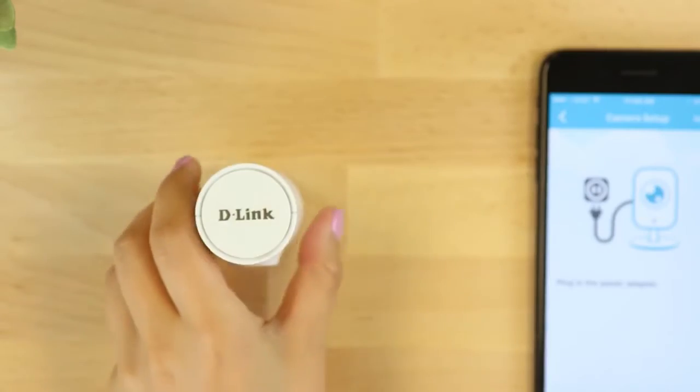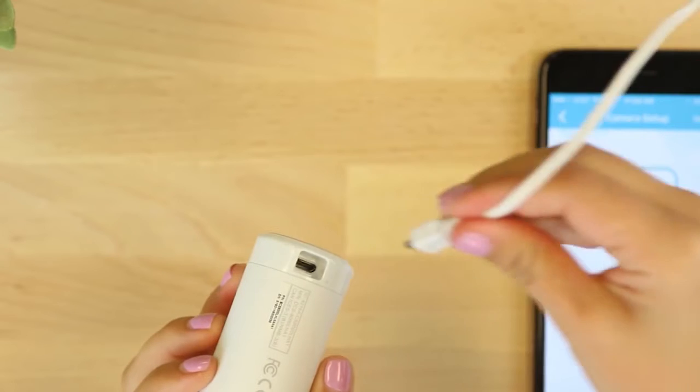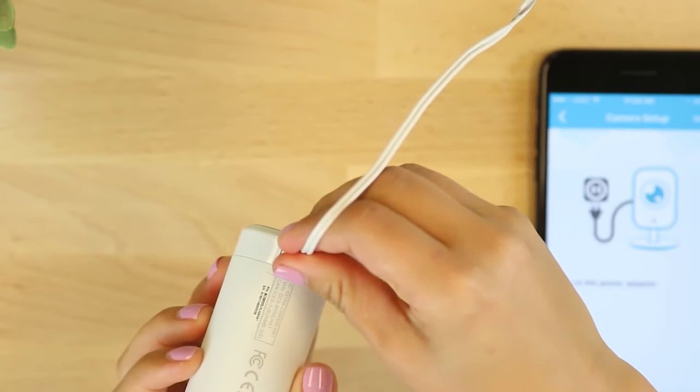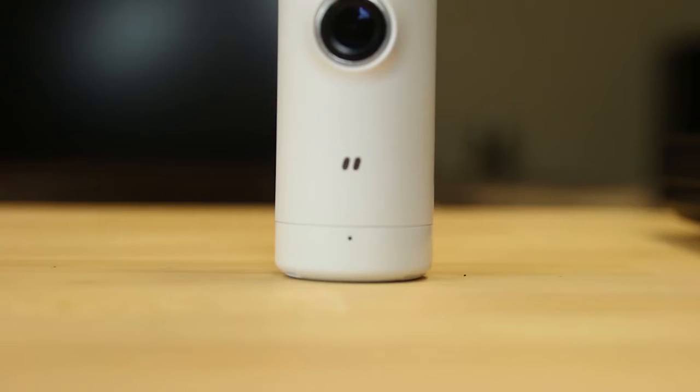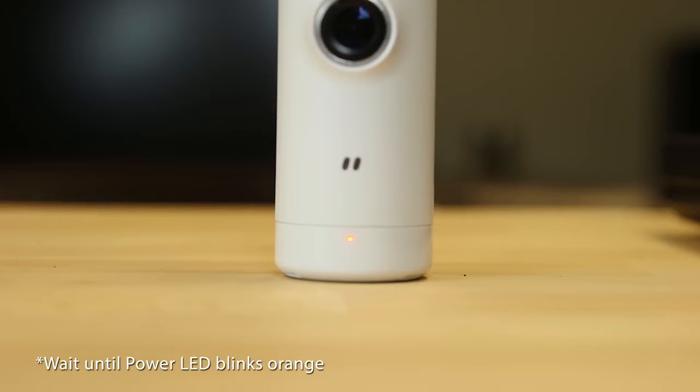Then plug in your camera and wait until the power LED on the front blinks orange. Then tap ready.